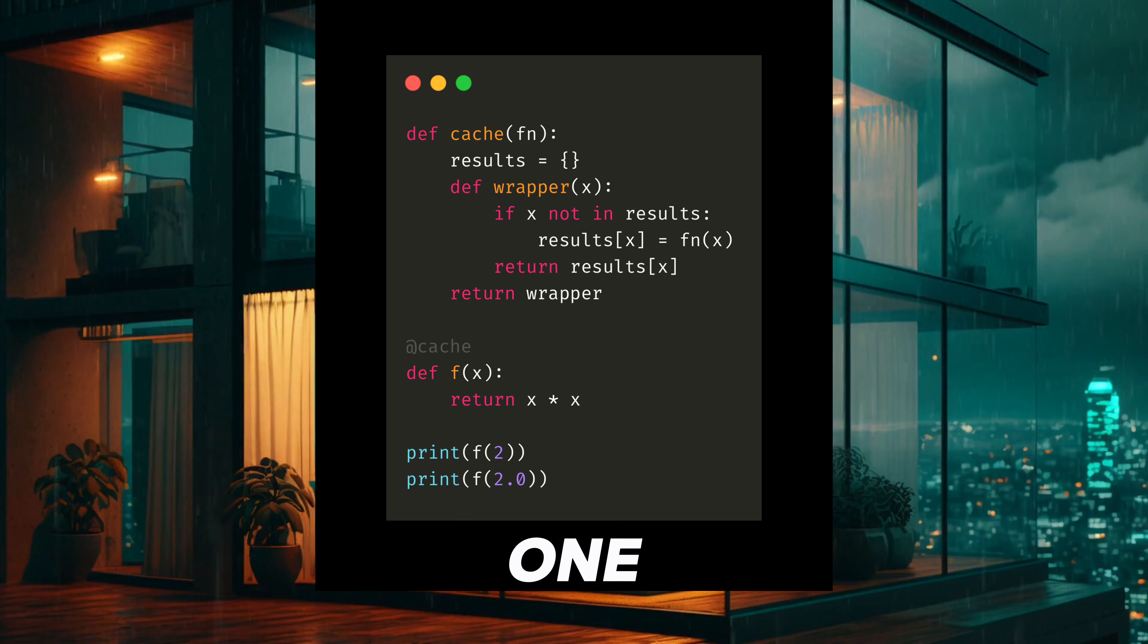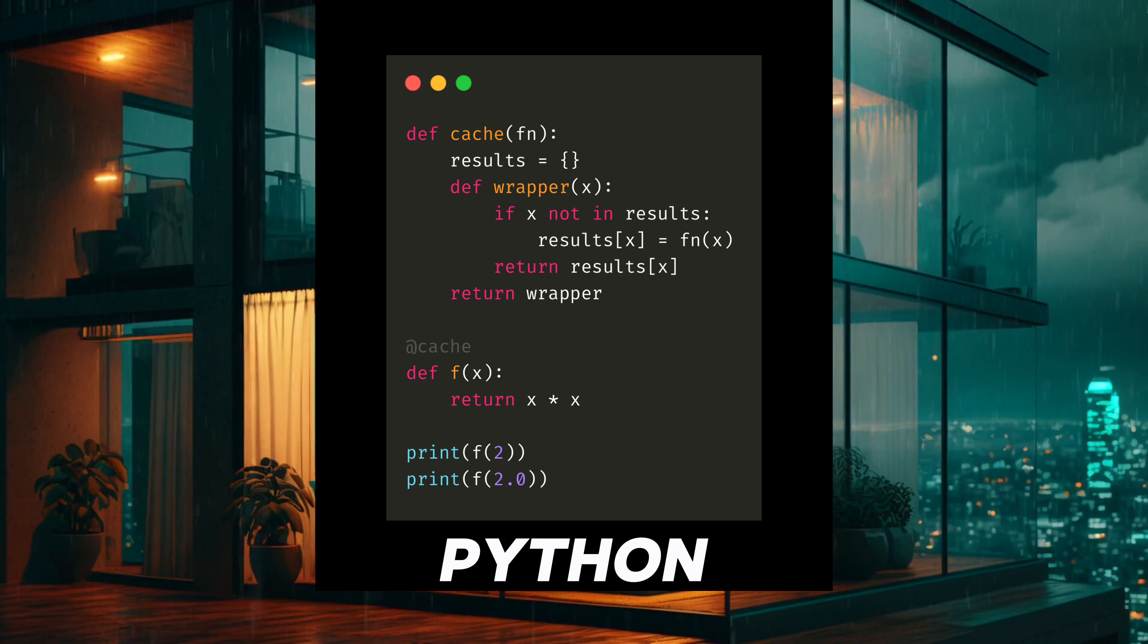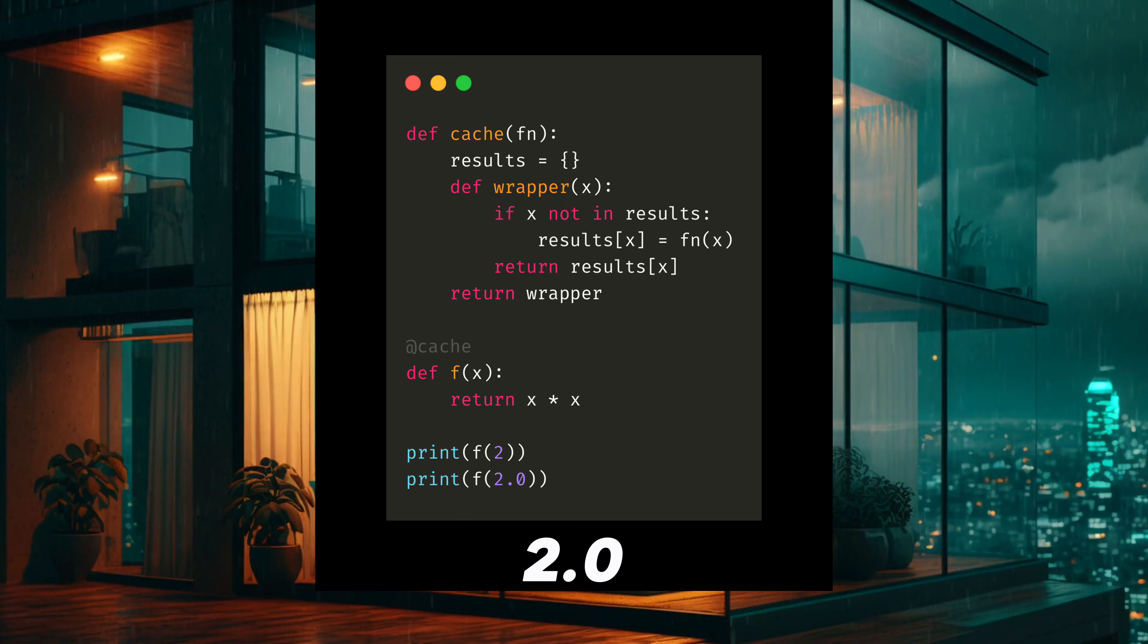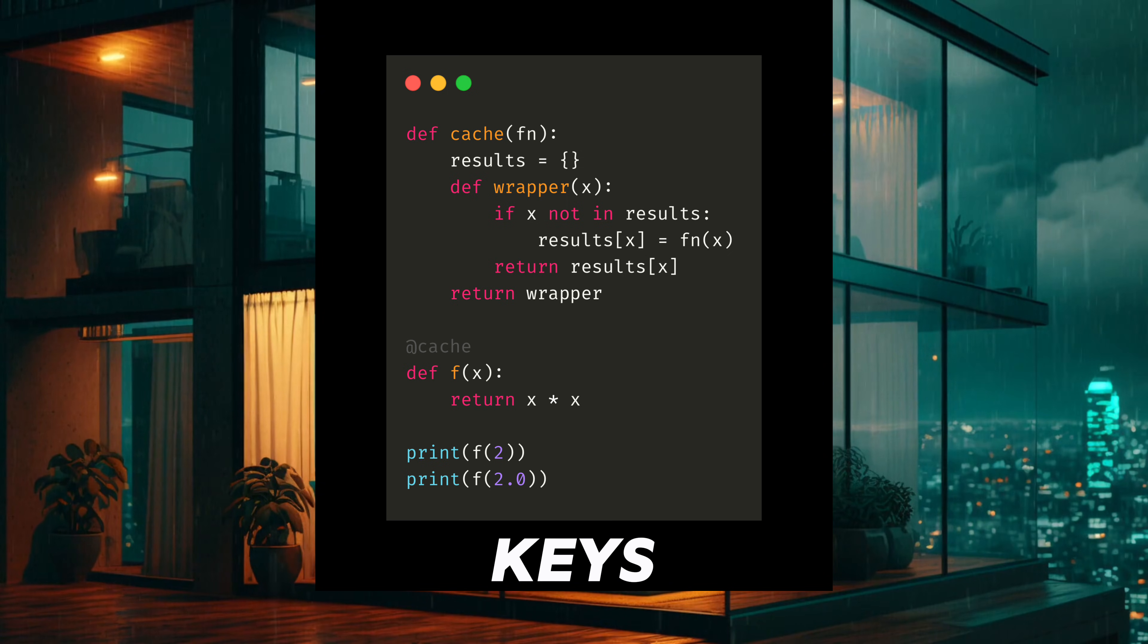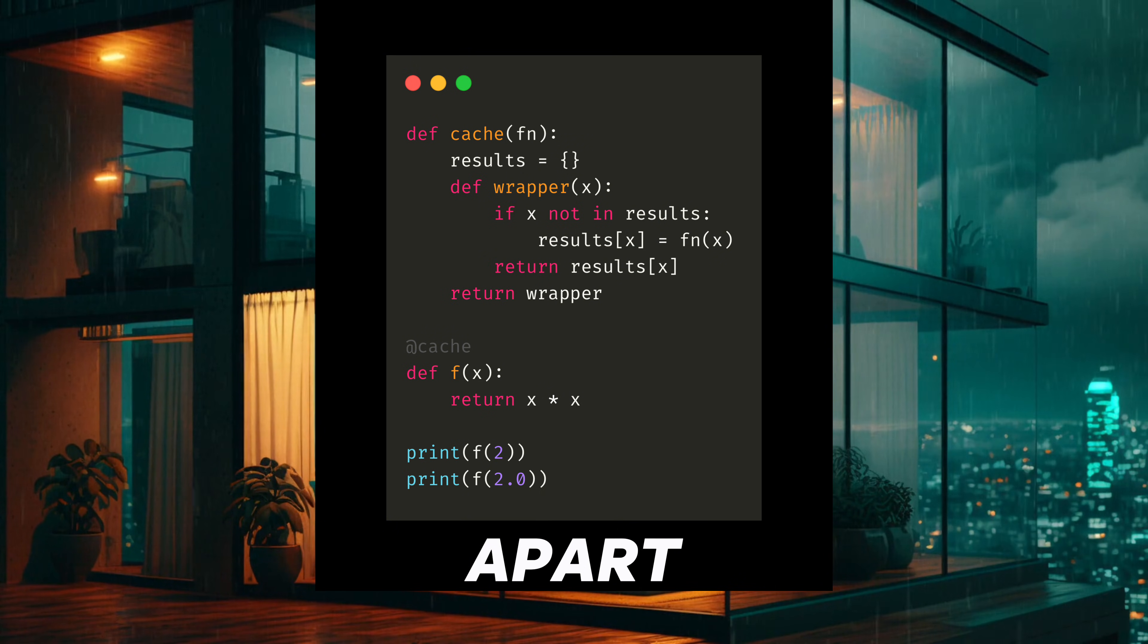Just one. Python treats 2 and 2.0 as equal keys. So the cache cannot tell them apart.